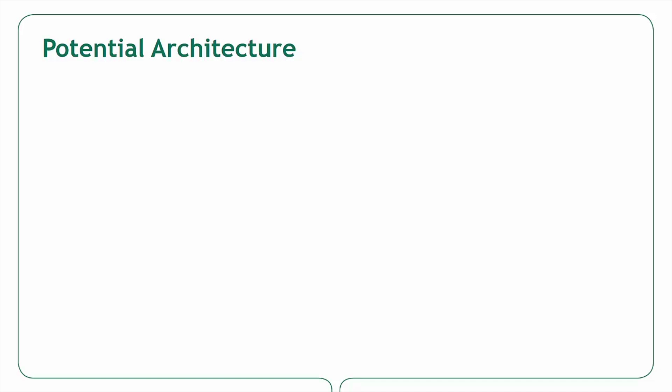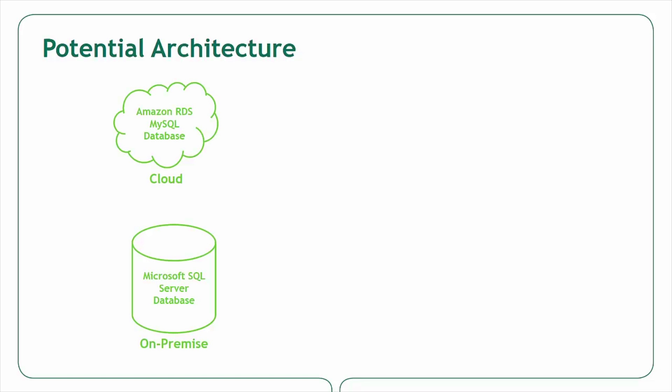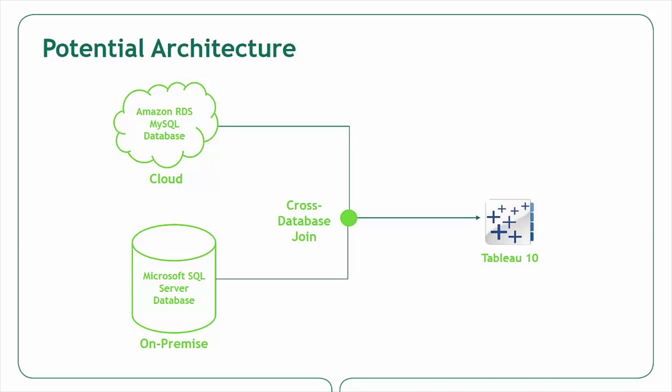Now I'll explore what a potential database architecture could look like joining two databases together in Tableau 10. This diagram also represents the architecture of today's video. One database is a cloud hosted Amazon RDS MySQL database while the other is an on-premise Microsoft SQL Server relational database that are being joined together in Tableau 10 to drive insights.